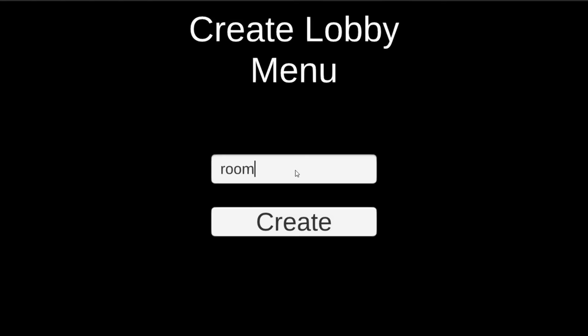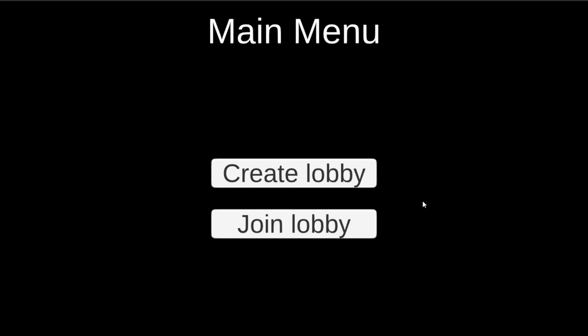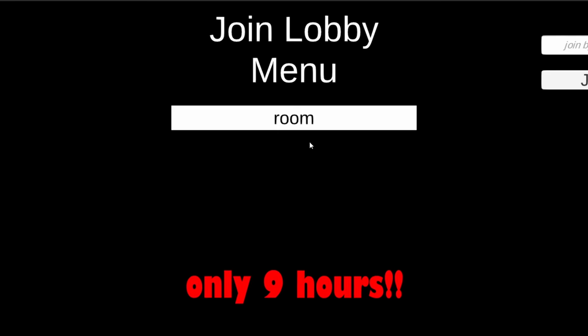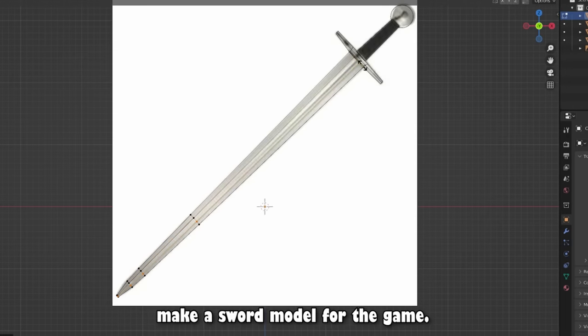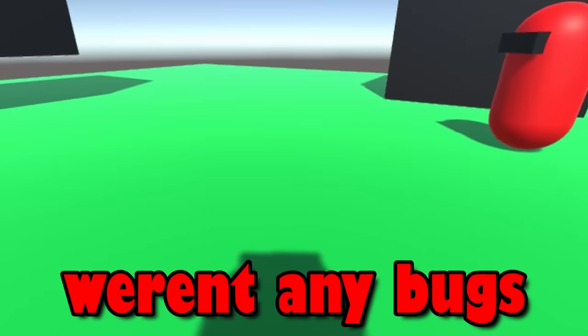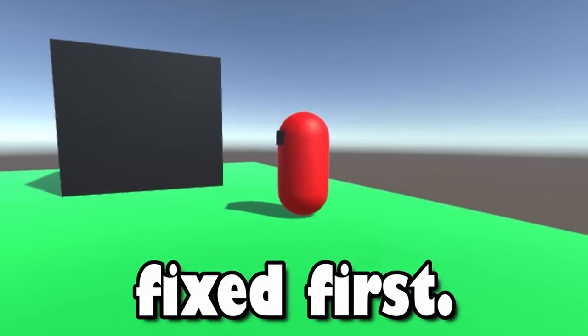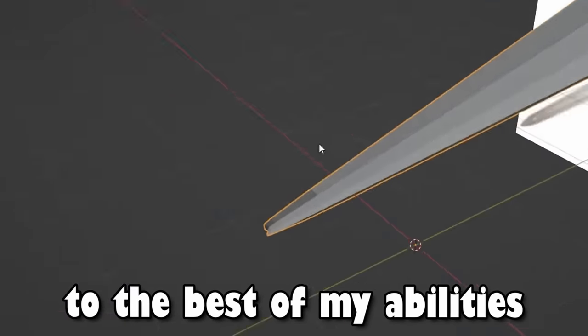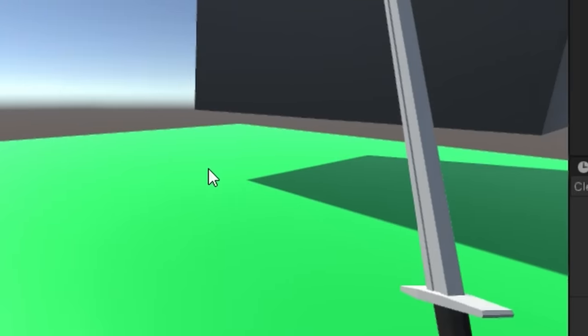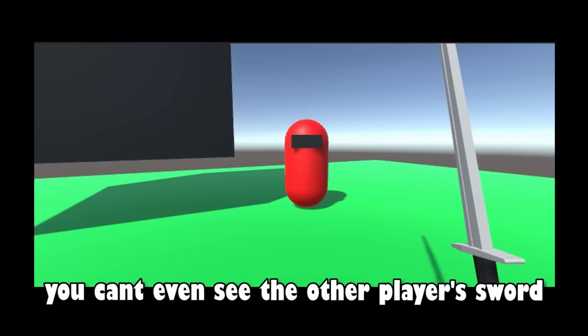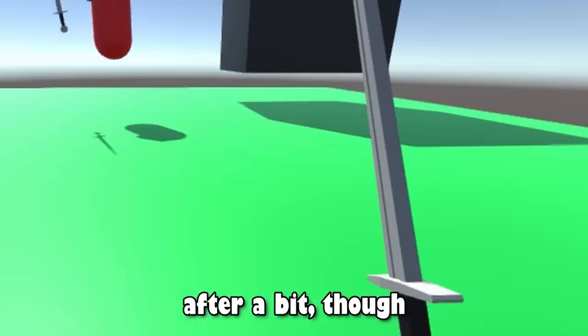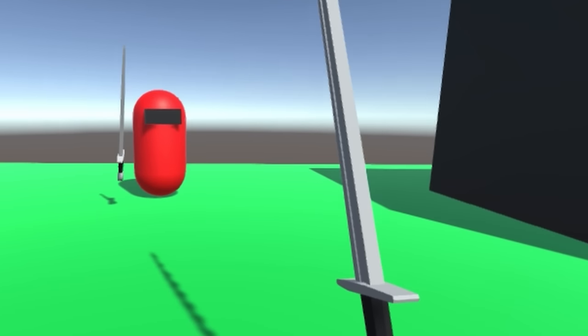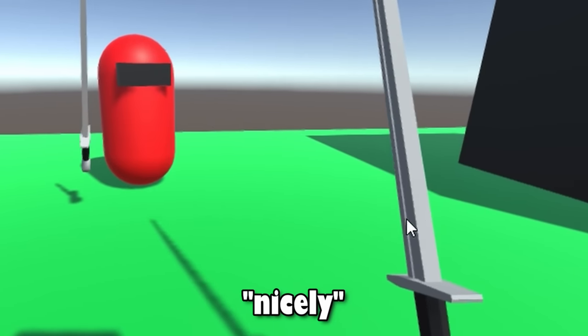I am so proud of myself that I was able to get this simple lobby up and running in only 9 hours and 37 minutes. After making a lobby, I thought what a good time it would be to work on the sword model for the game. After tracing the sword reference image to the best of my abilities, I threw it into my beans and sunglasses game, and bam, you can't even see the other player's sword. Nice. After a bit though, I was able to make the sword visible to all players, and was syncing across everyone nicely.